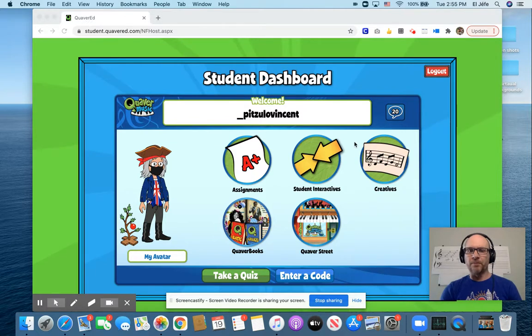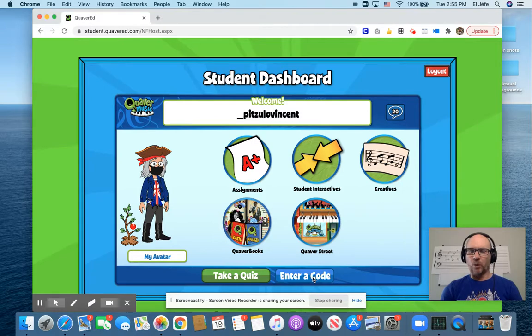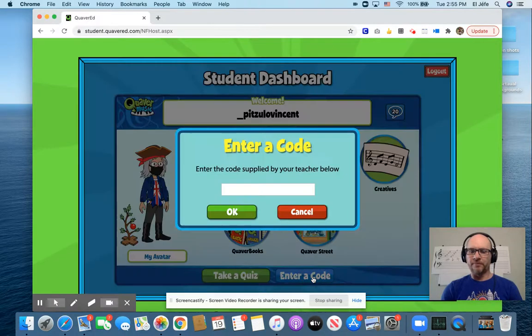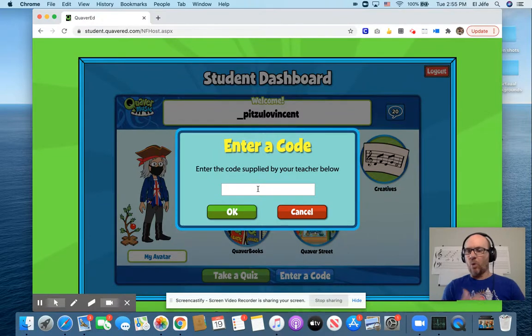So you know the routine. From your student dashboard, all you have to do is click the blue 'Enter a Code' button, and then you're going to enter the code NY.